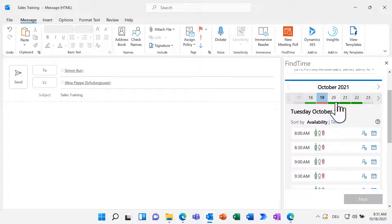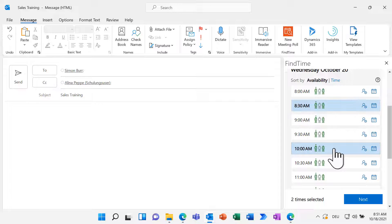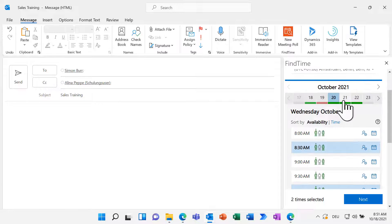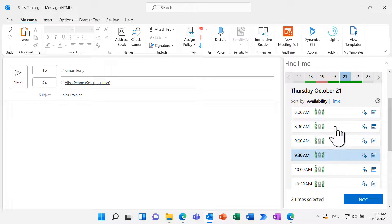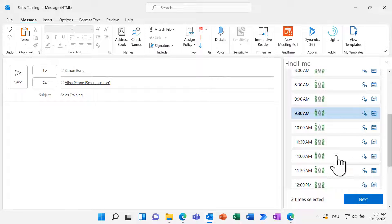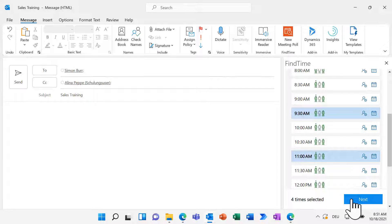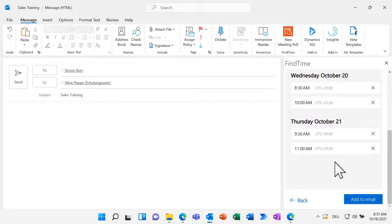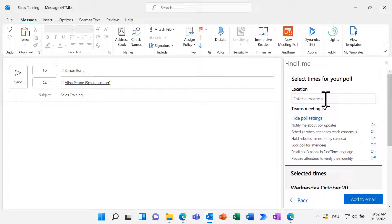Now, you can select the different time slots you think are a good fit. By the way, you can also select time slots on different days. Click on Next to add a location for your meeting. You can also specify if your meeting is a Teams meeting and set up the poll settings.